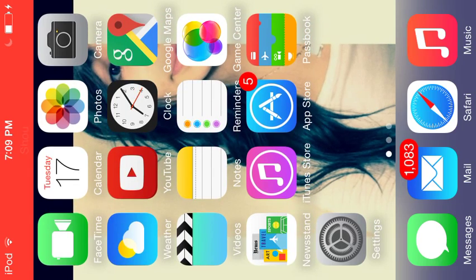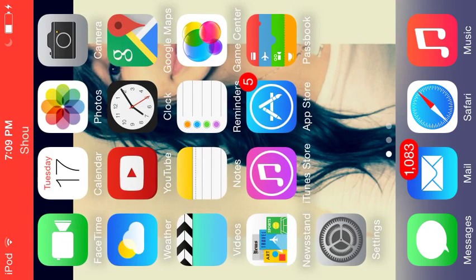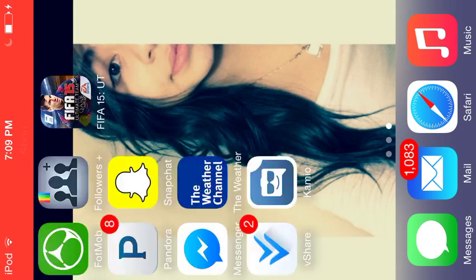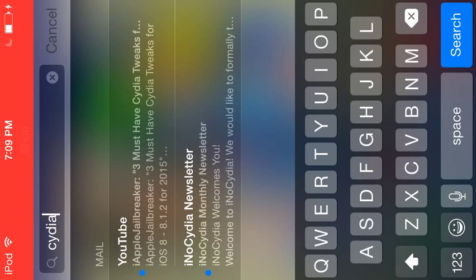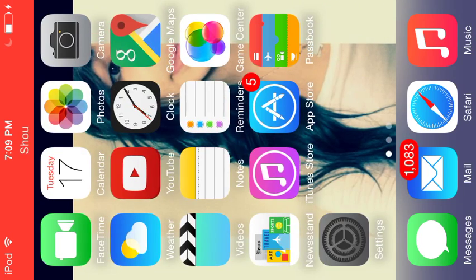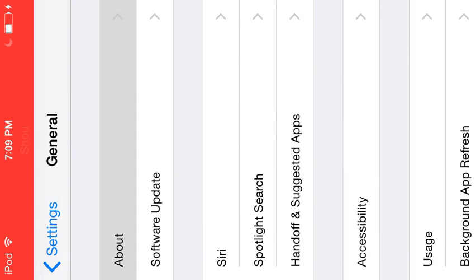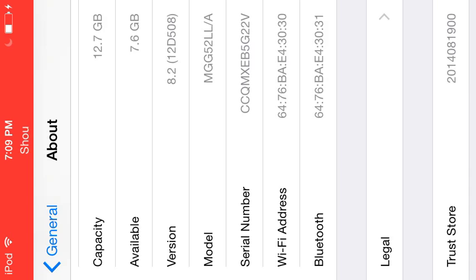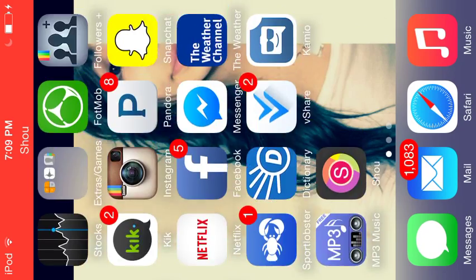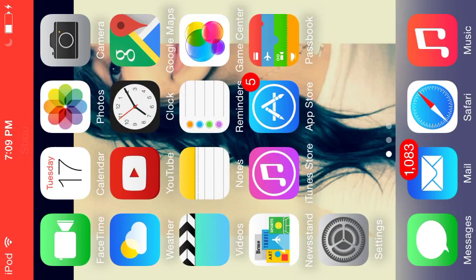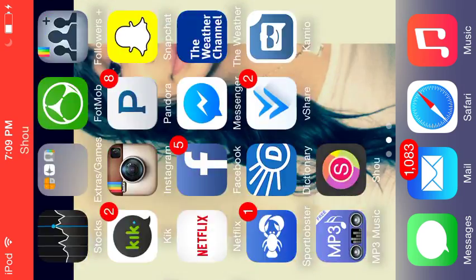Hello YouTube, today I'm going to be showing you how to download music for free. This doesn't require any jailbreak — as you can see, I don't have any jailbreak. This does work on iOS 8.2, as you can see right there. I'm not sure if it works for any other iOS versions since I haven't tested on them.